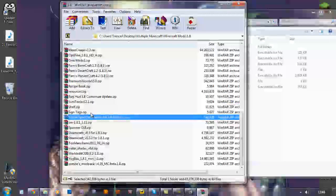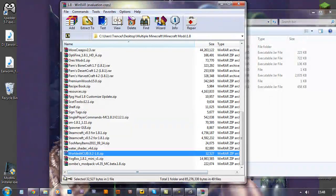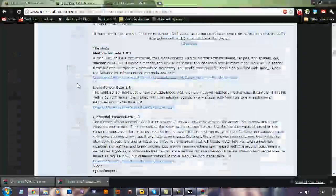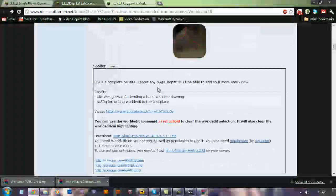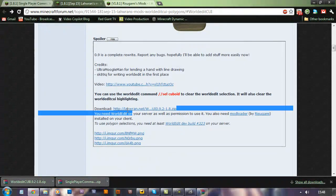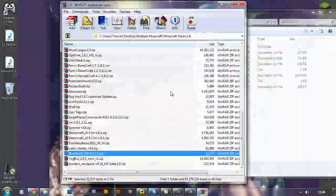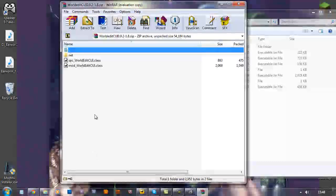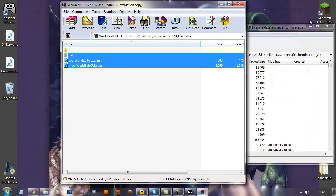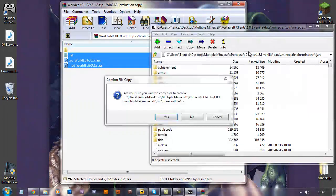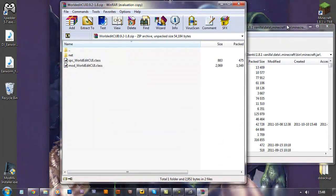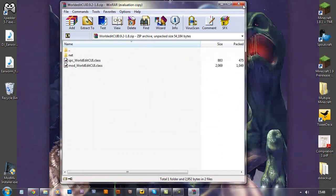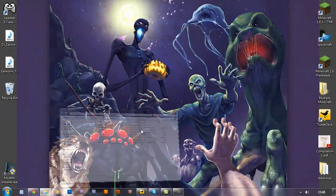And now get your worldedit.jar, which is this one here, download that, and again just whack the class files and the net folder directly inside your Minecraft.jar, close everything up.